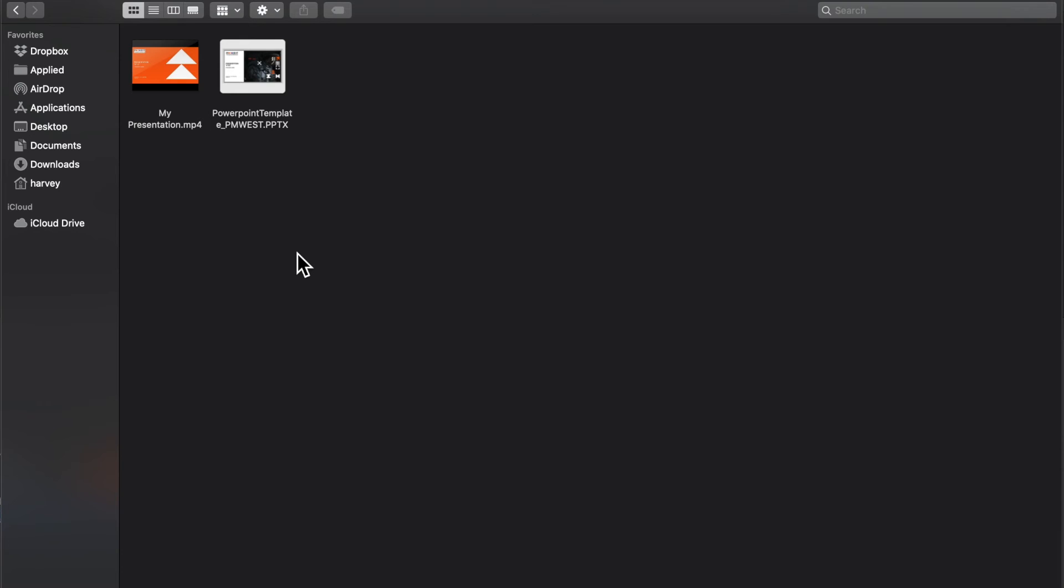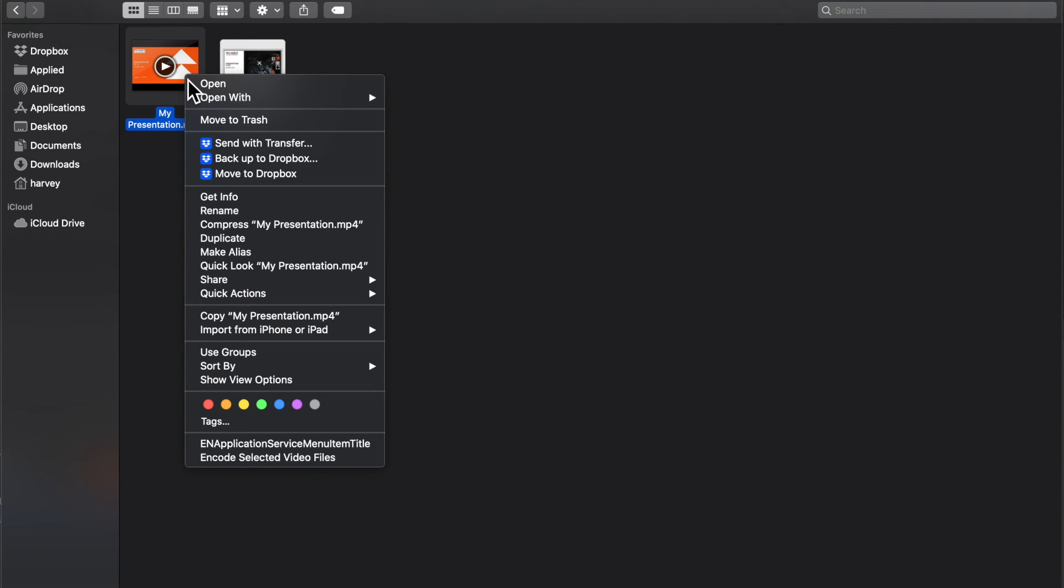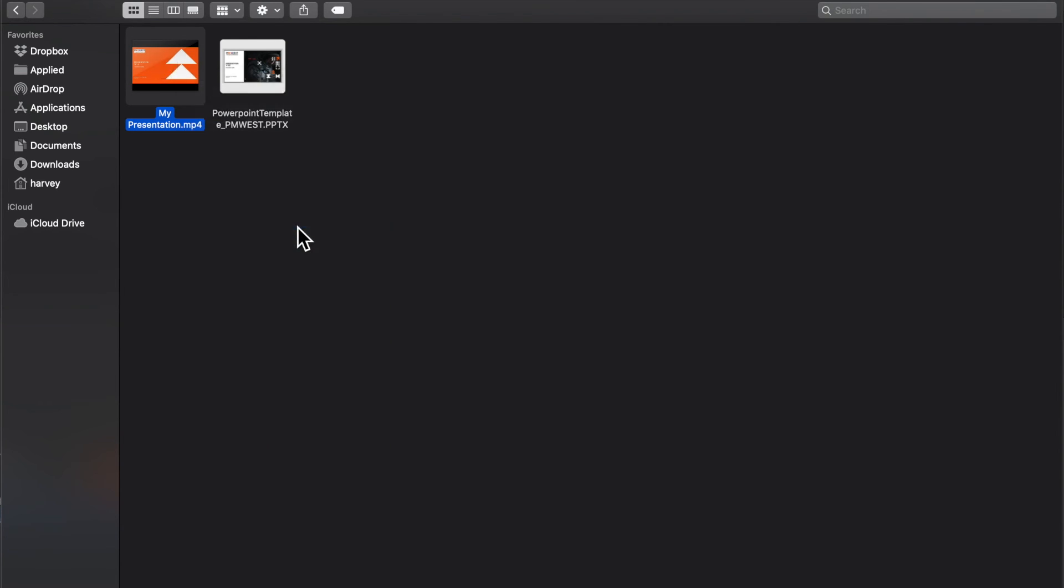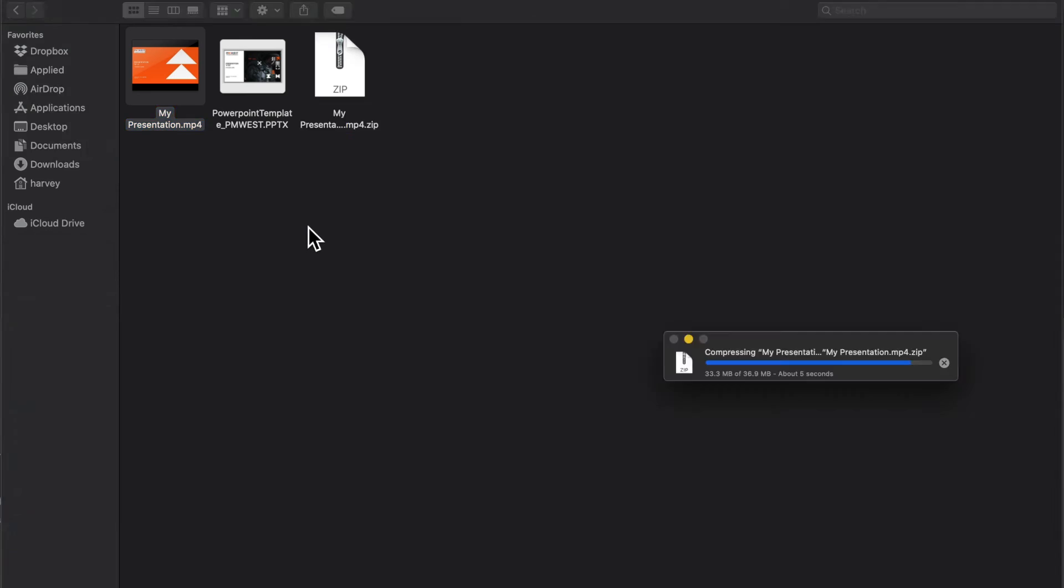Now that your presentation video has been created and exported into a video file, select the file, right click, and compress your presentation into a zip file.